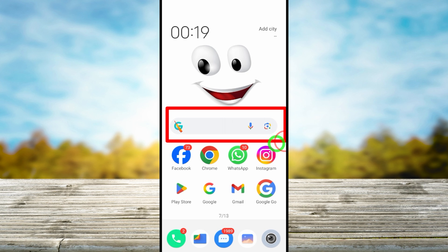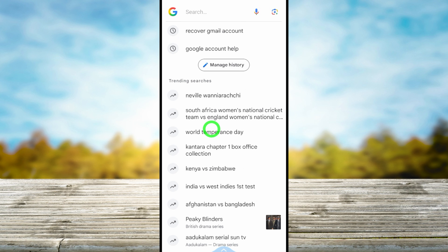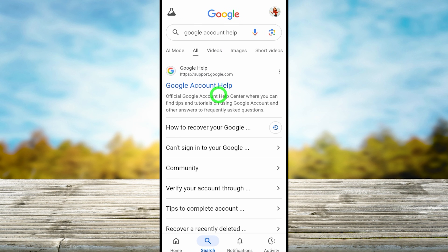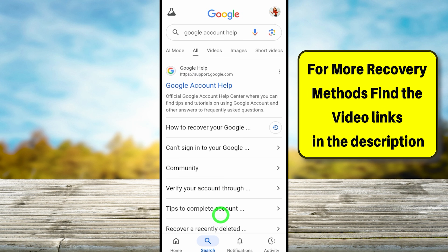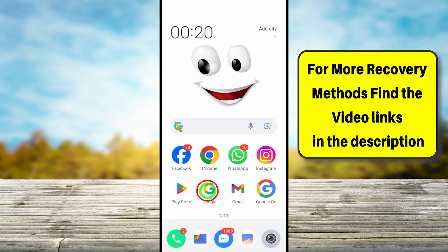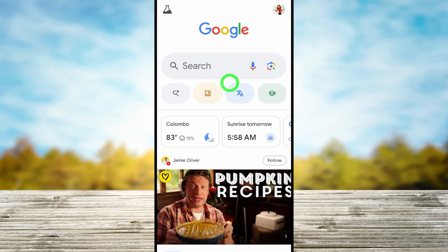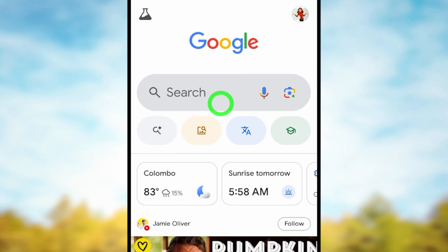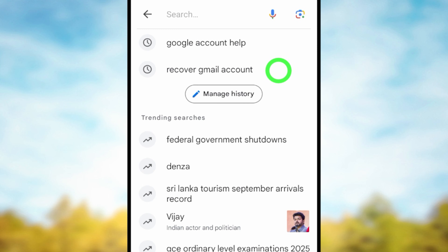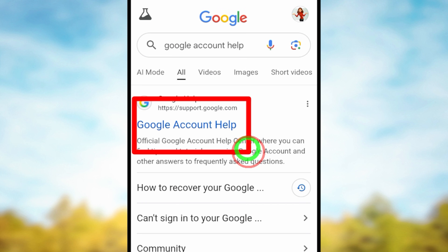Close all the applications. I recommend you use the Google application. If you have the Google search widget or search bar, just select that and type and search 'Google account help'. If you don't have it, open the Google app — you can download it from the Play Store or App Store — then go to the search bar and type 'Google account help'.